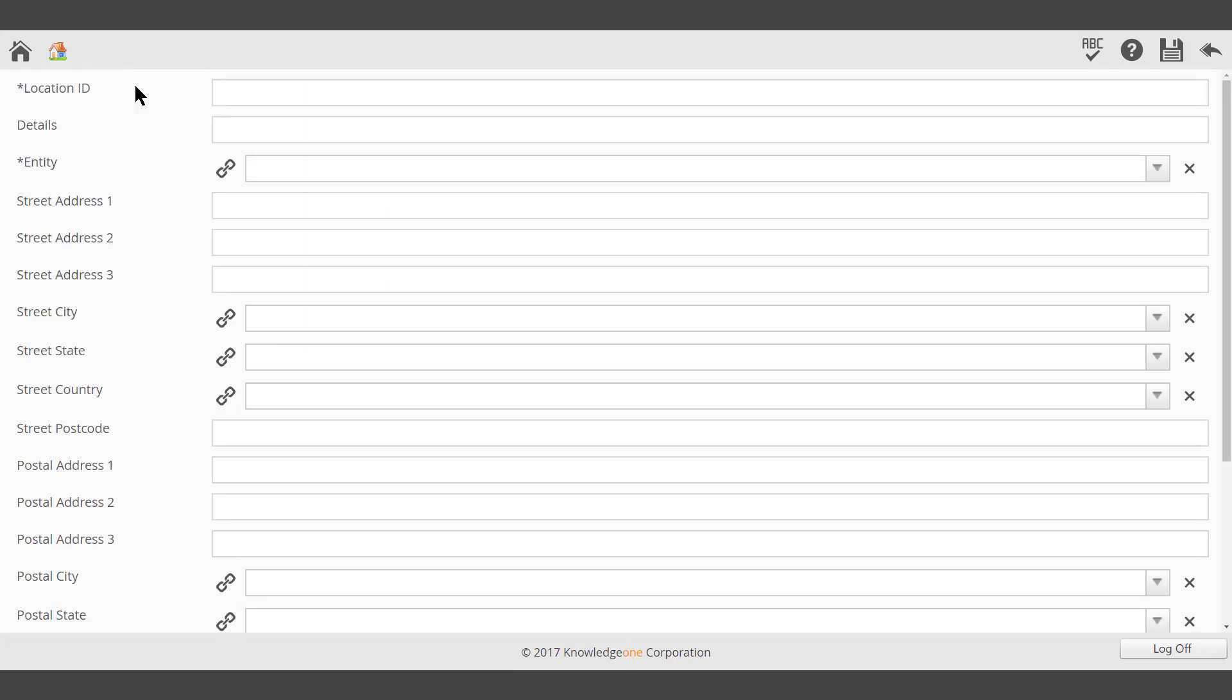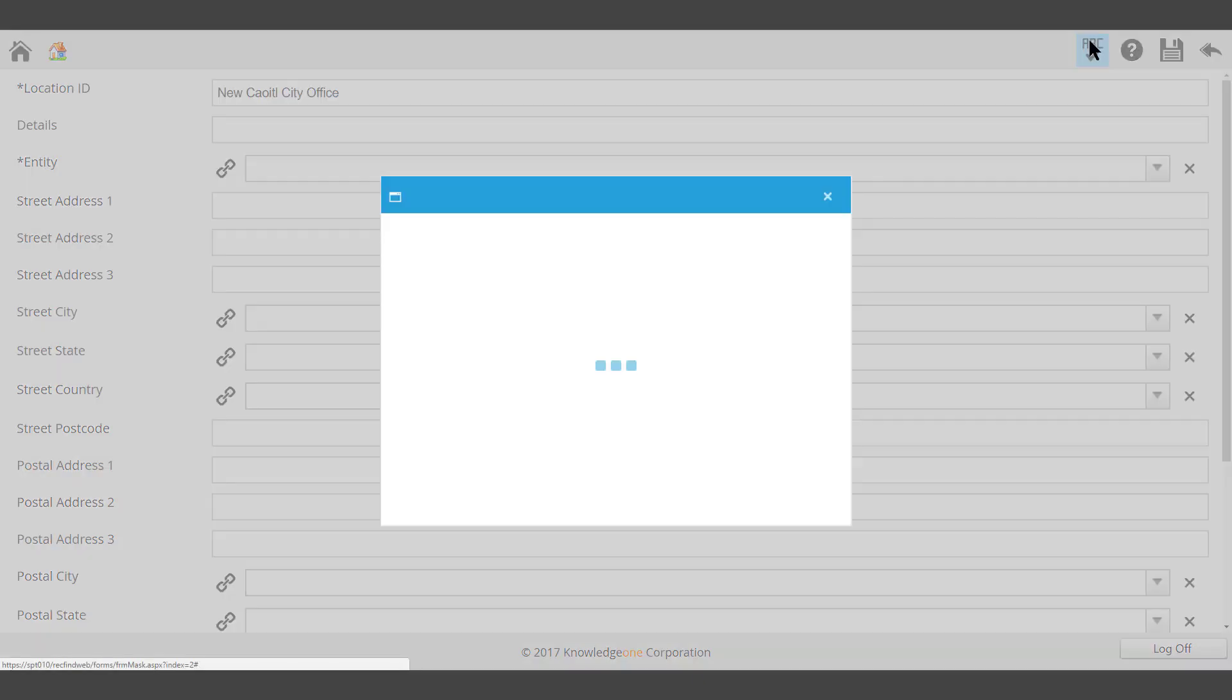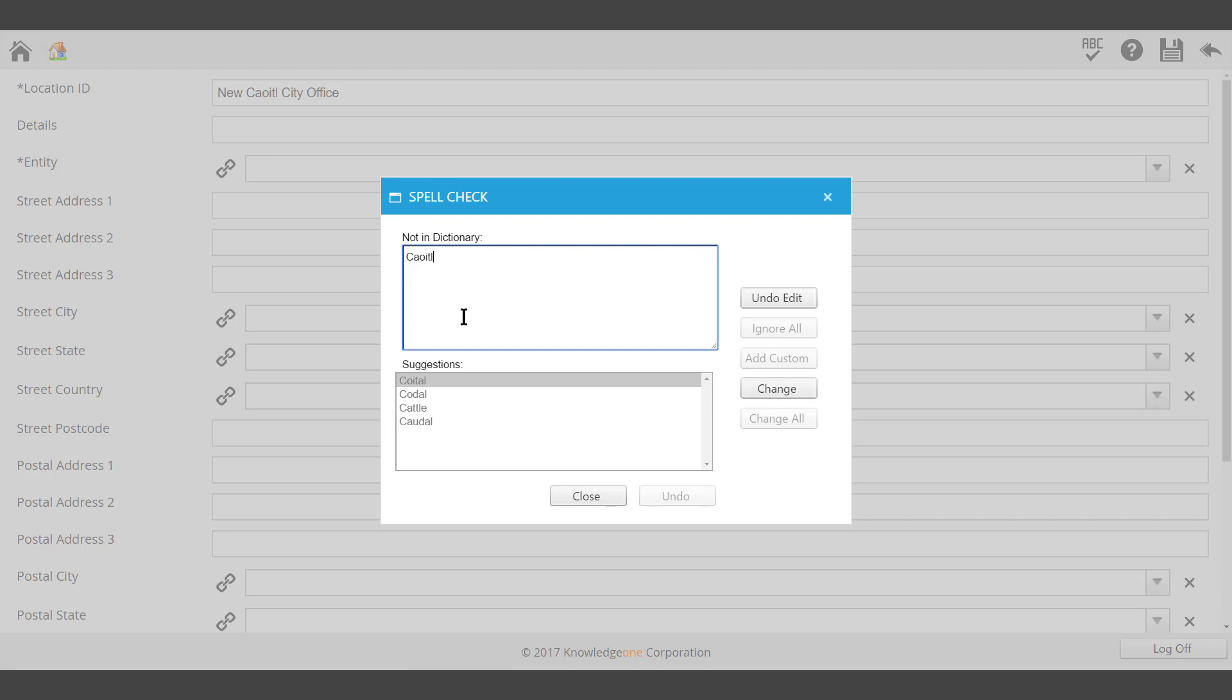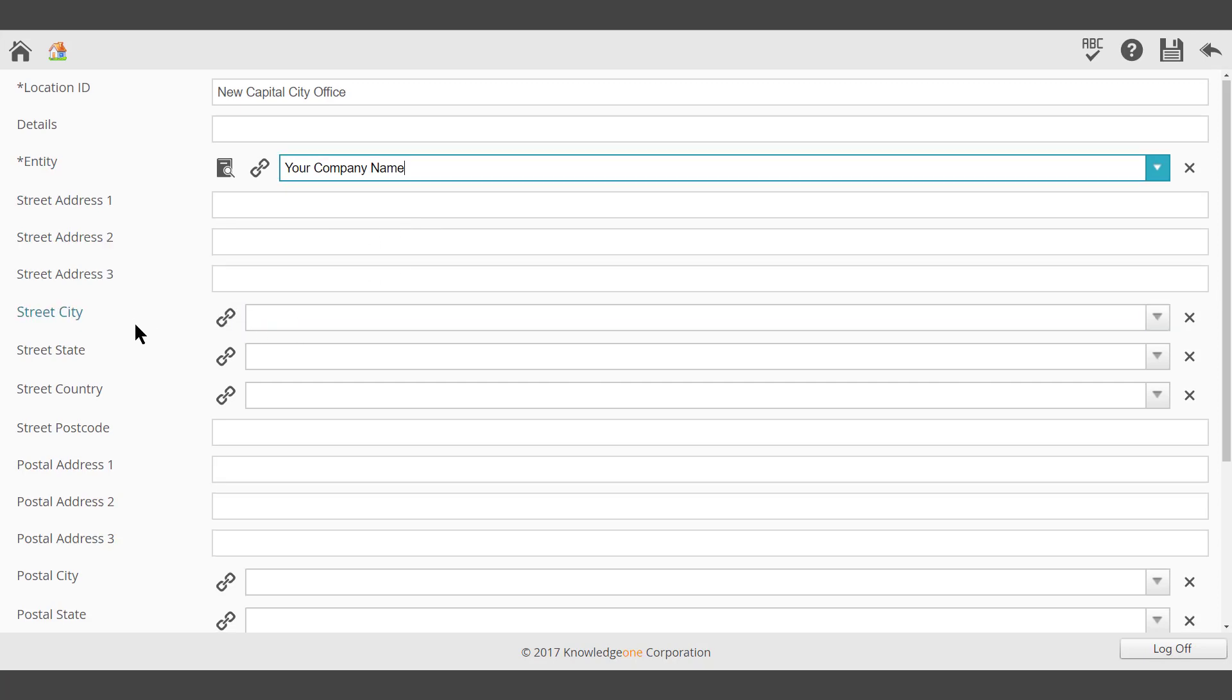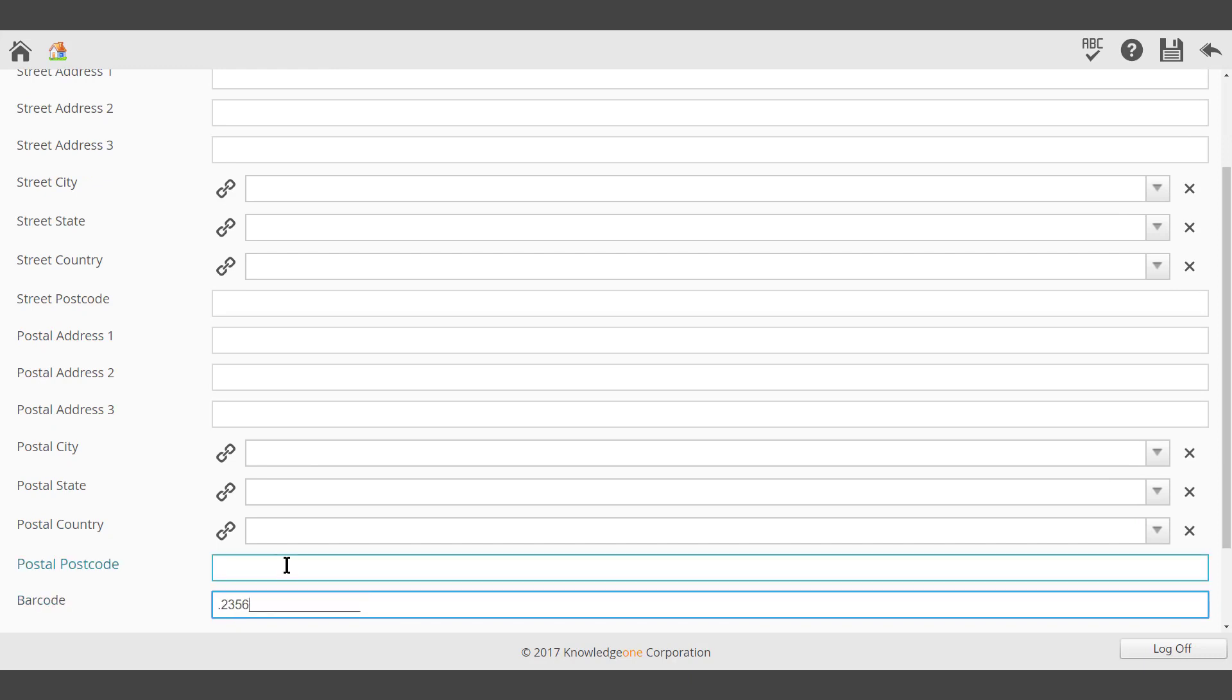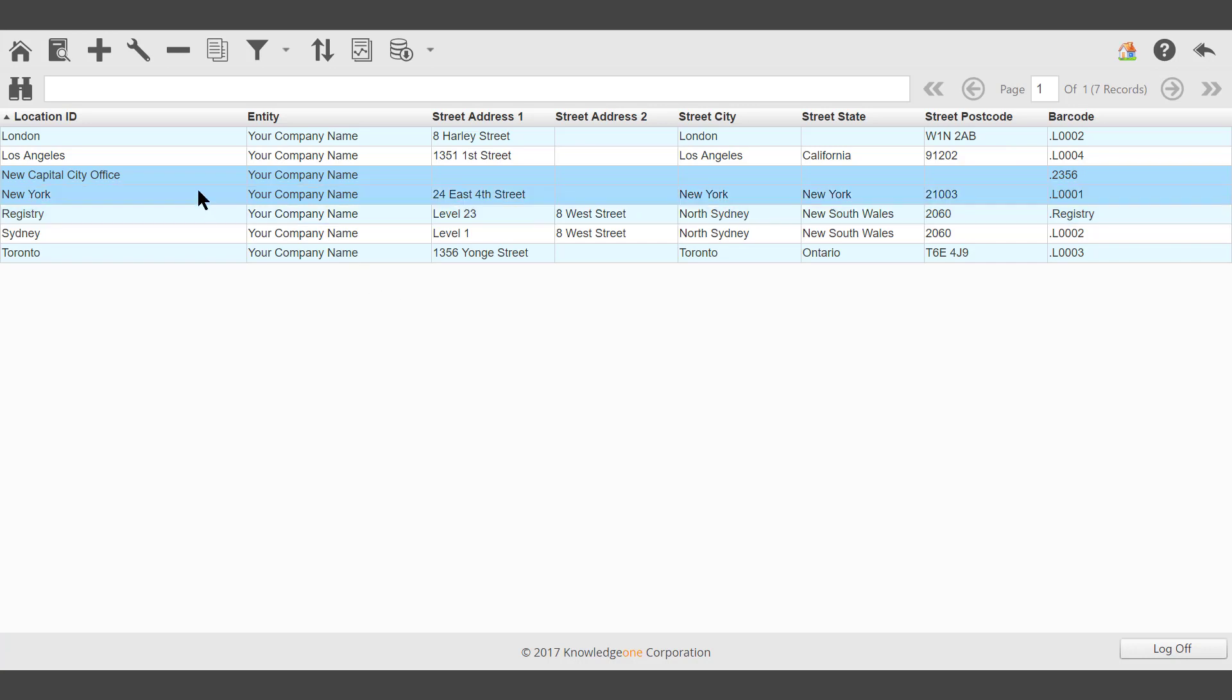Add a new location. The entity, your company name. A street address and a postal address can be added as well as a barcode. Save.